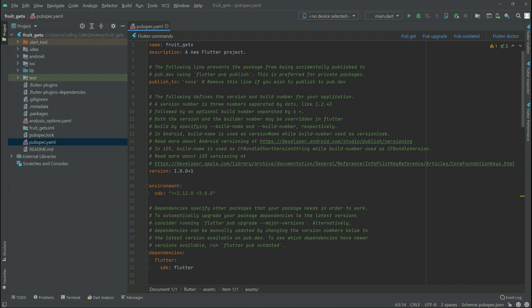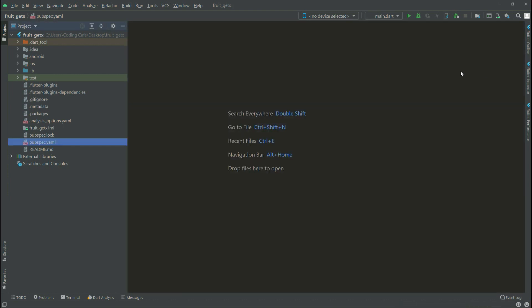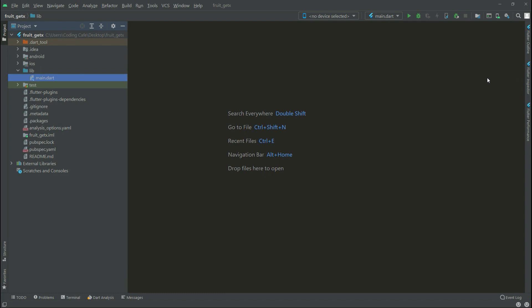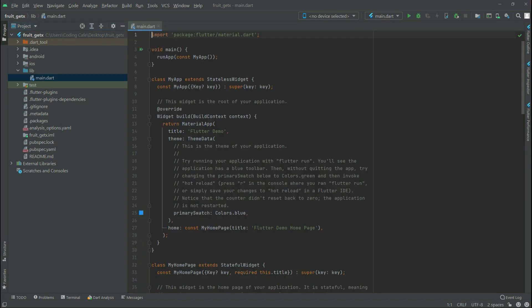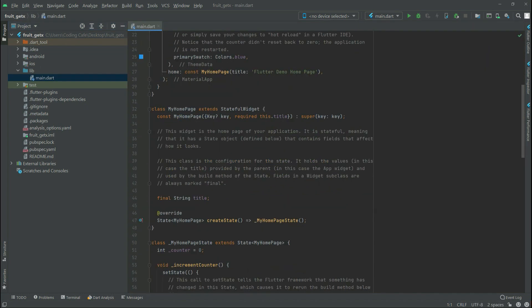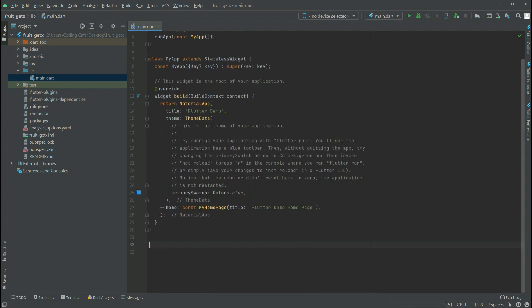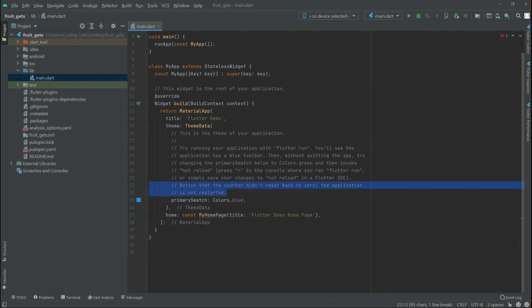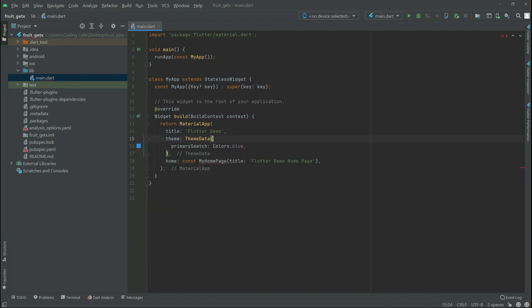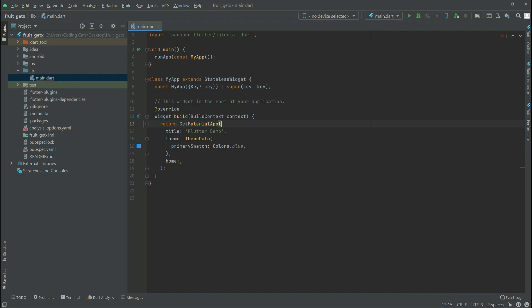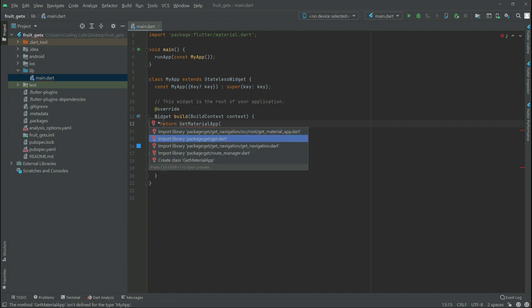Close this and open the lib folder, then open main.dart. We will remove some lines of code - remove these two lines and remove the comment. Now we will write GetMaterialApp because we are working in GetX, and import the library for get.dart.